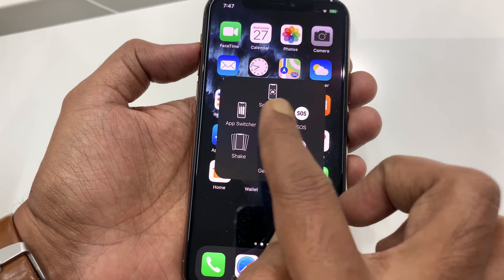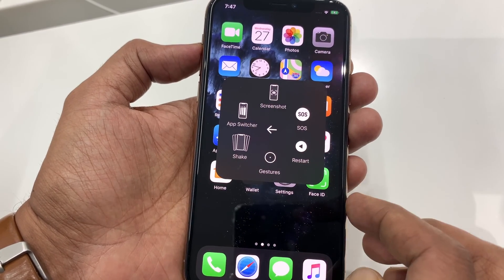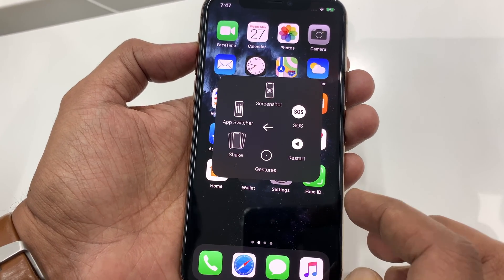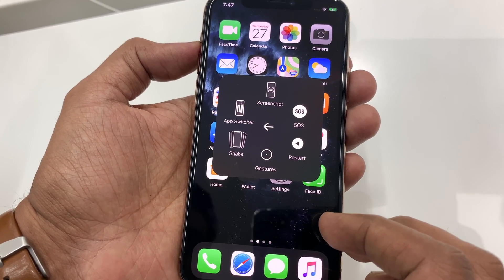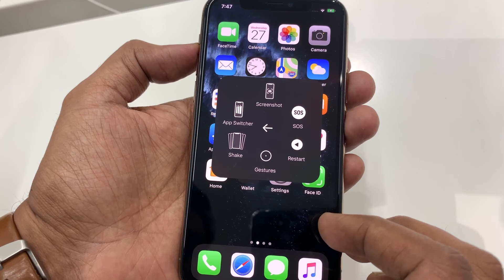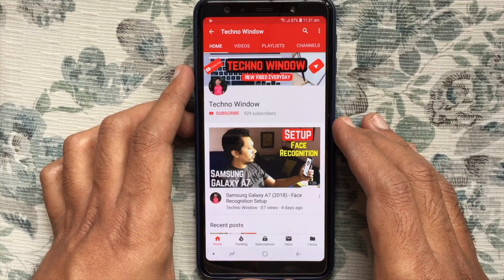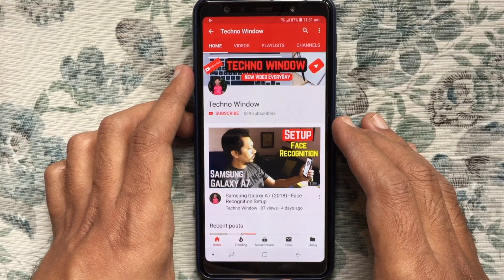So these are the steps to turn on Assistive Touch on iPhone 11 Pro. Hope this video helped you.